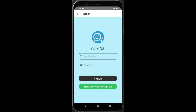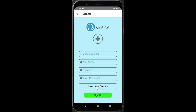There is a mobile number and password for sign-in. You can also use the RegEx part for sign-up.